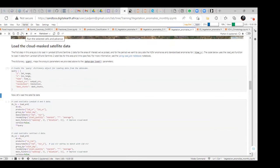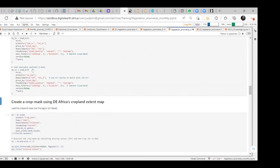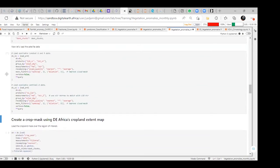Now we load the satellite data. After loading the satellite data, we have Landsat 8 and Landsat 9. Here is Sentinel-2.